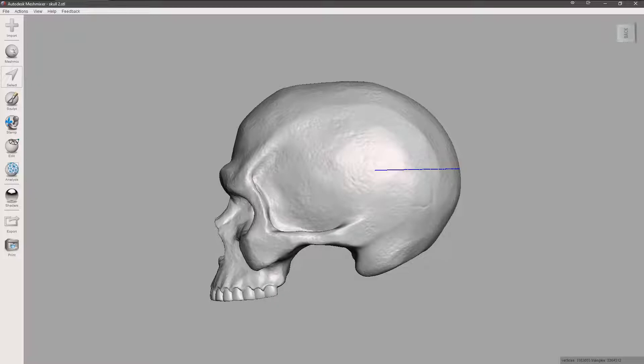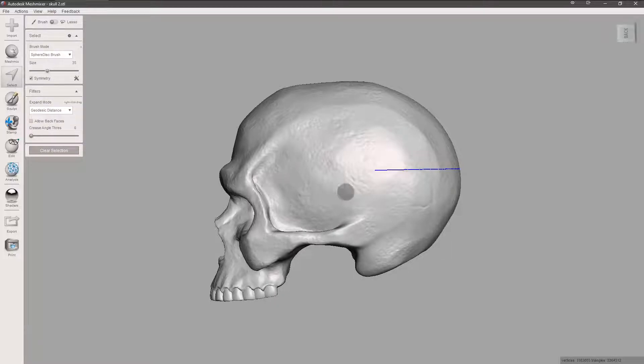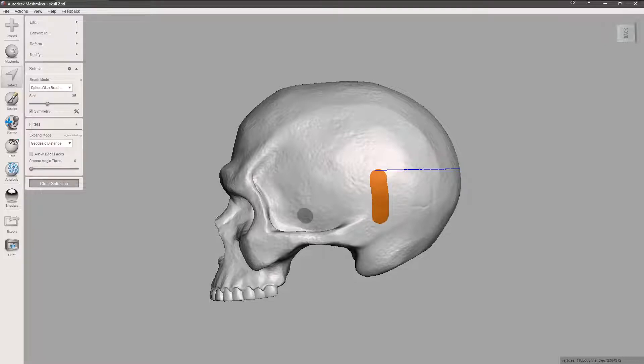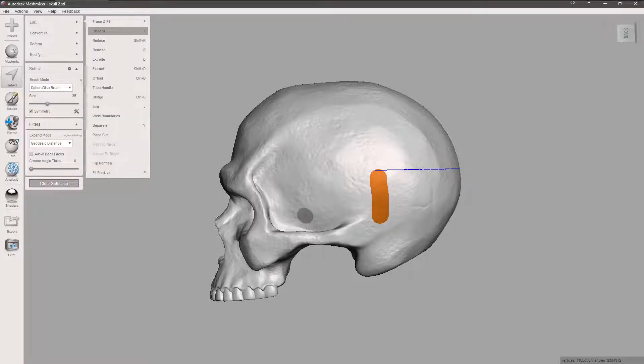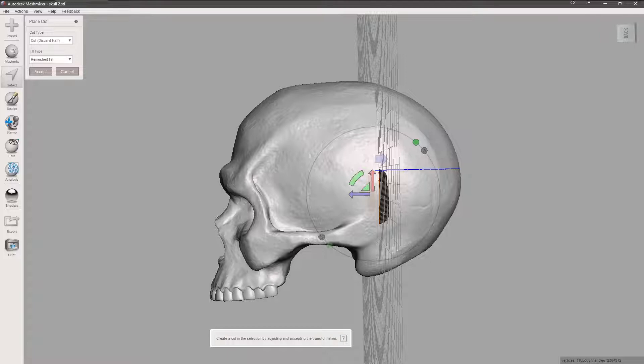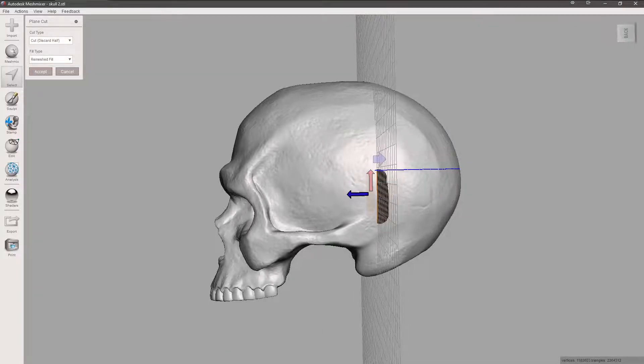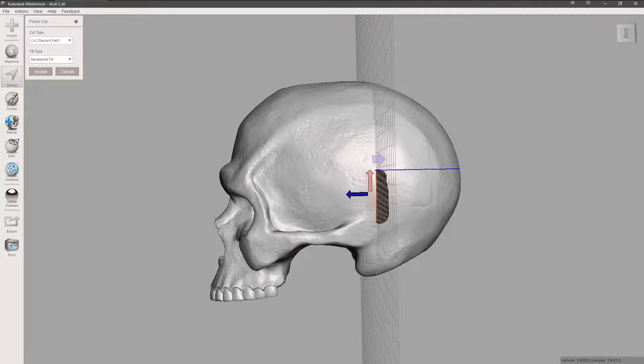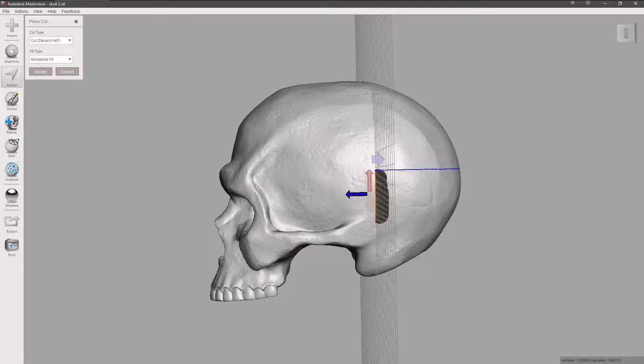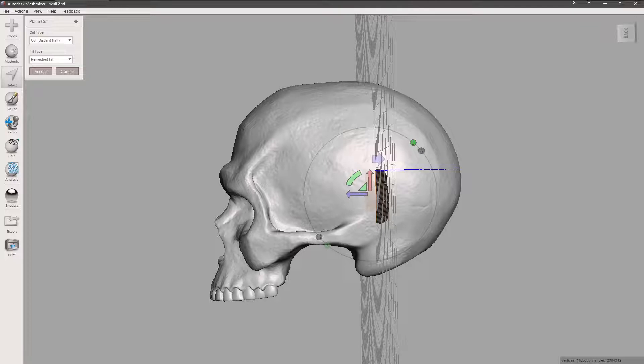Now we're going to go down. I'm going to make this brush a little bit smaller. We're going to grab from here and do a cut right there. I'm going to go to plane cut again and line it up with this blue line that I cut before. Don't have to be exact, but you want it close enough. Then we're going to hit keep both and accept.